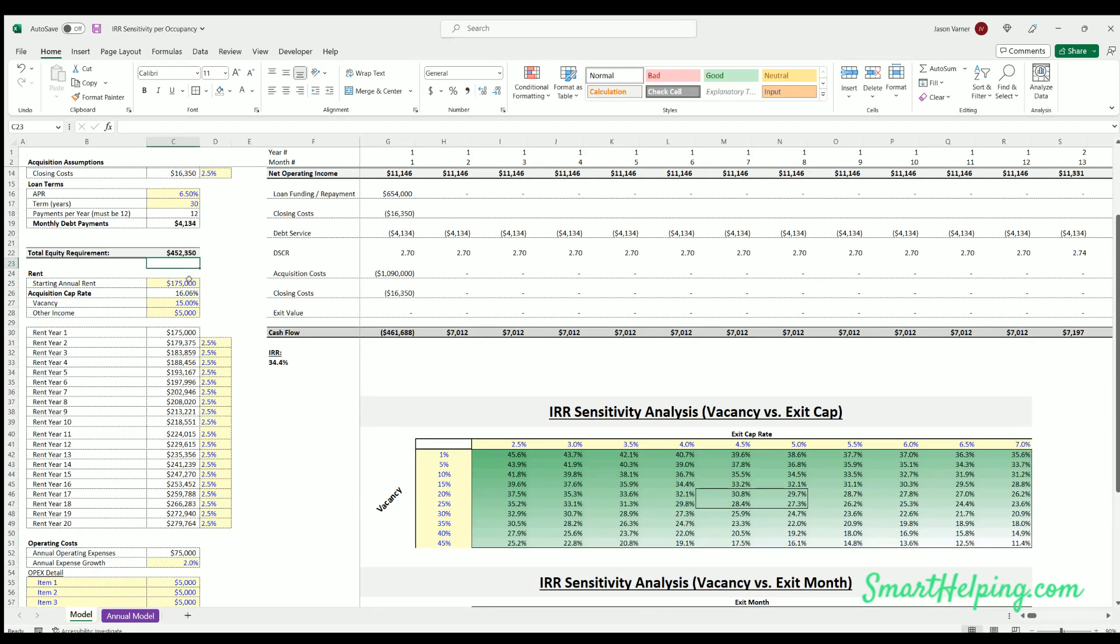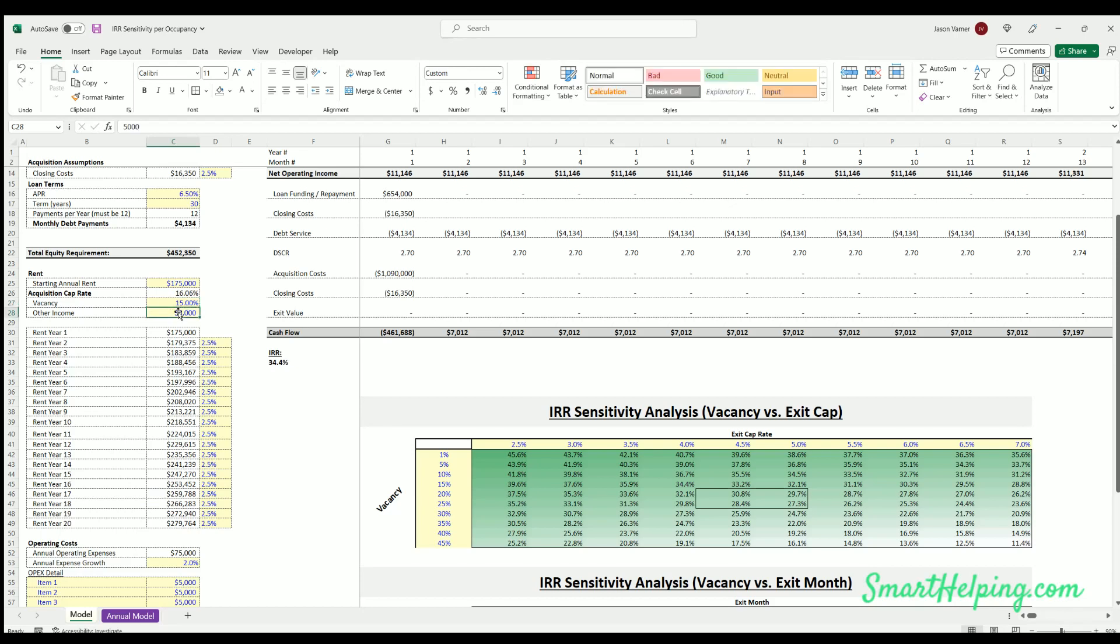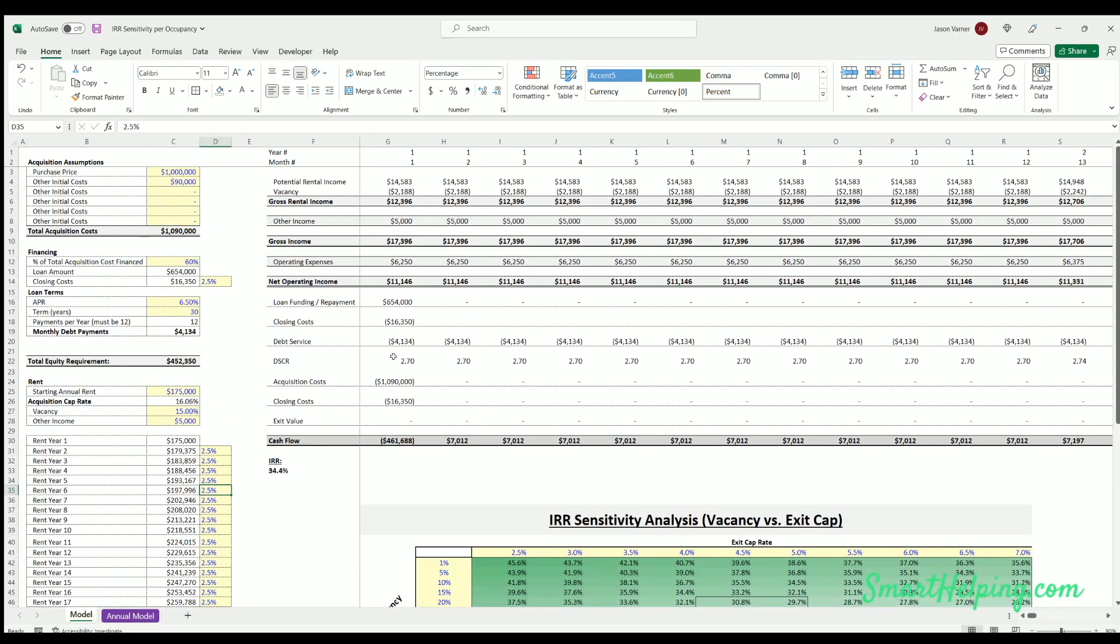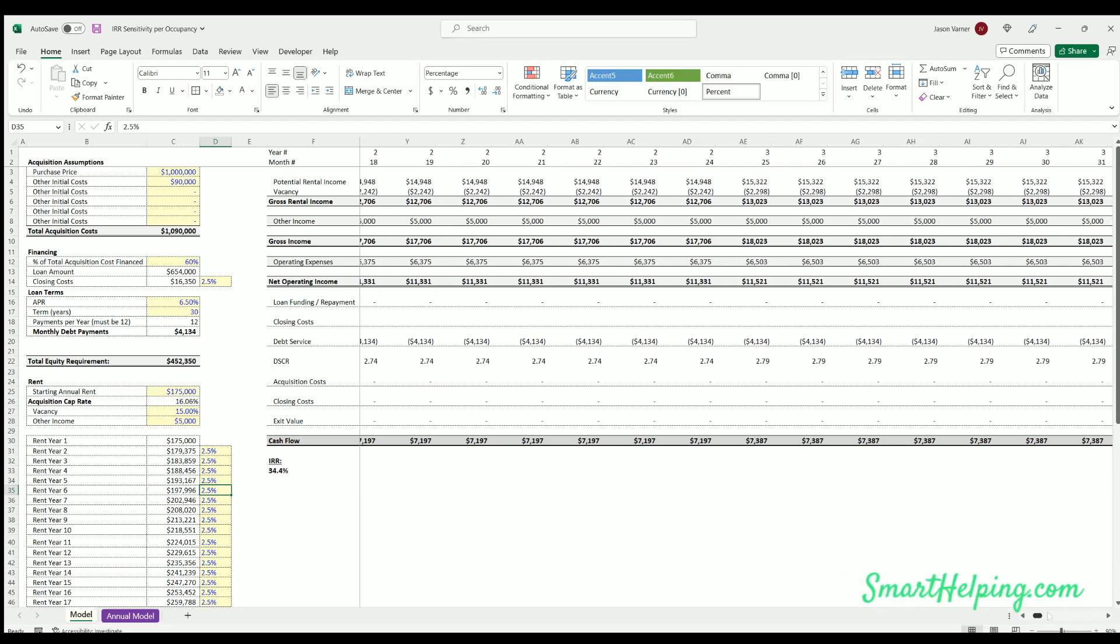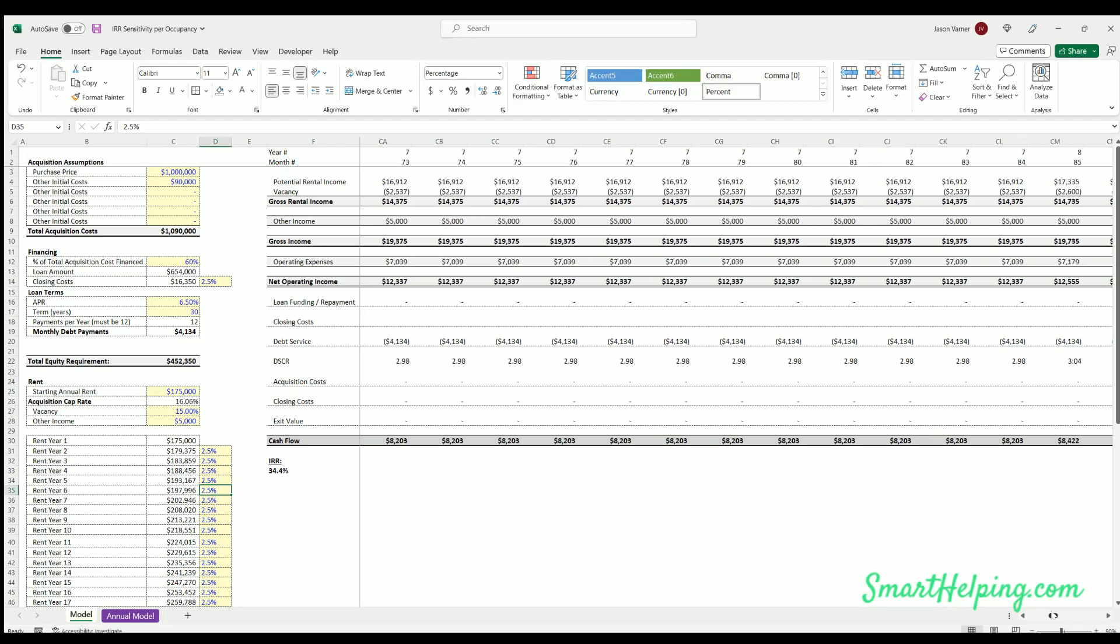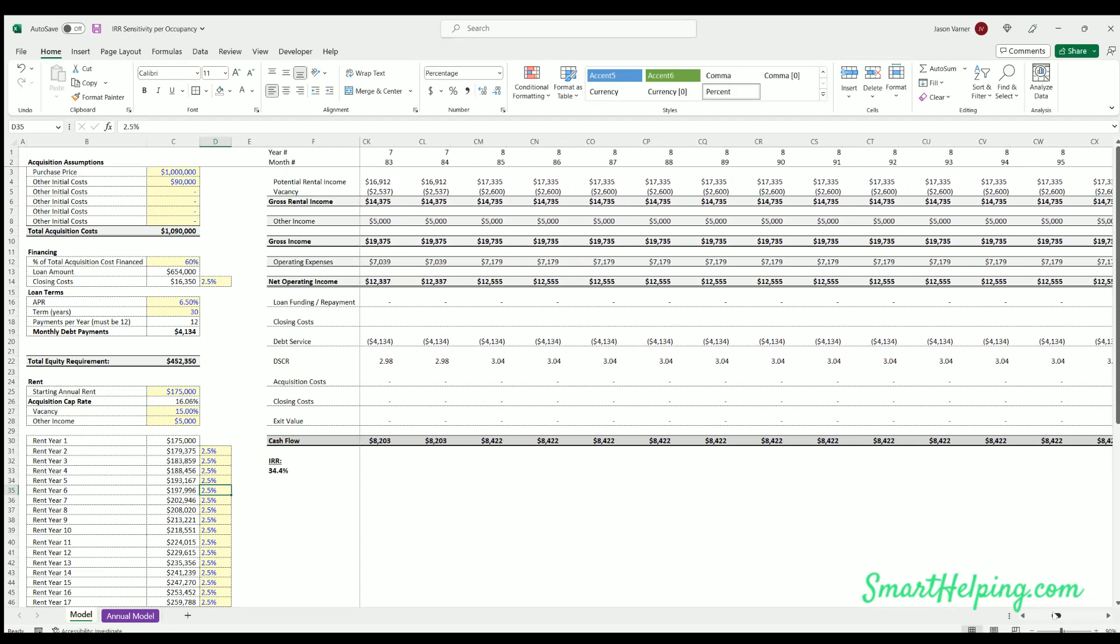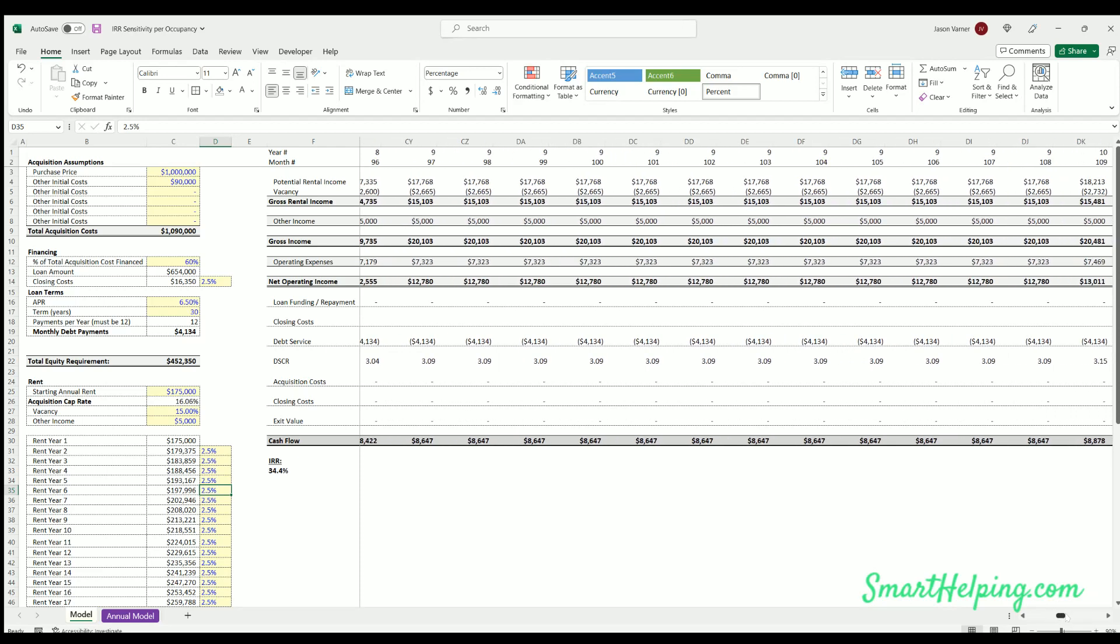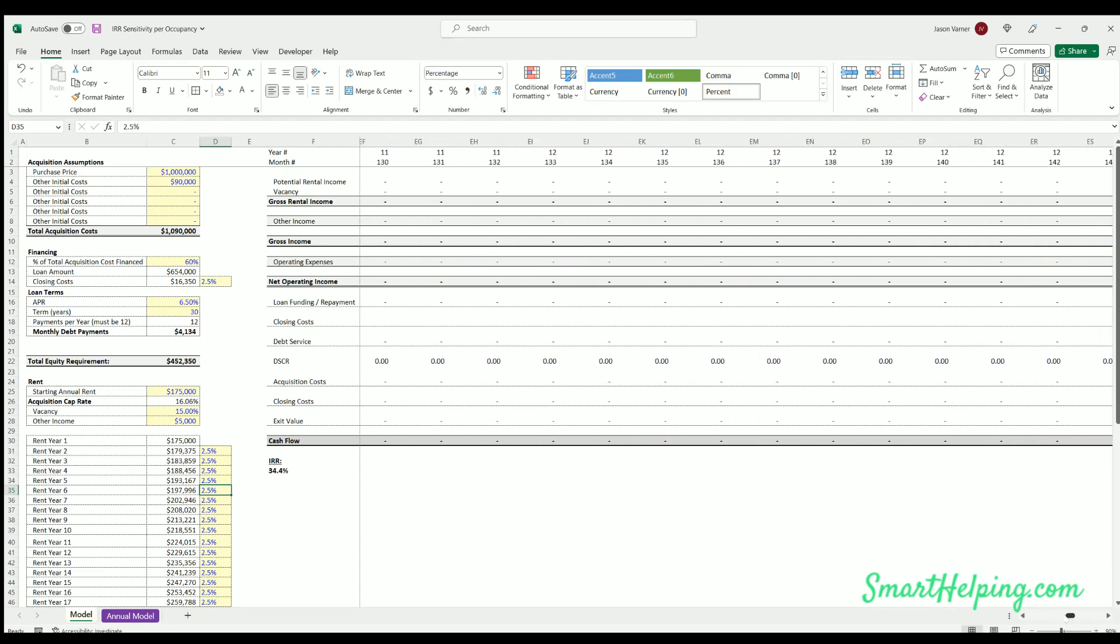Then we've got rents, so really simply just total starting annual rent. And then you can put in your starting vacancy expectations and other income. And then you'll get the rent for year one, which is this one, whatever you put into here, and then you could change the rent per year rate. And you'll see the rent changes over time based on that logic.